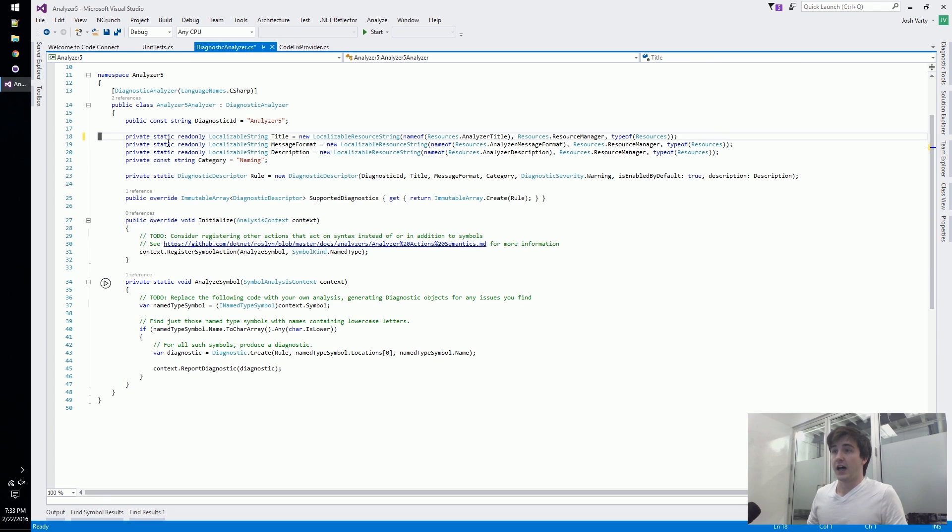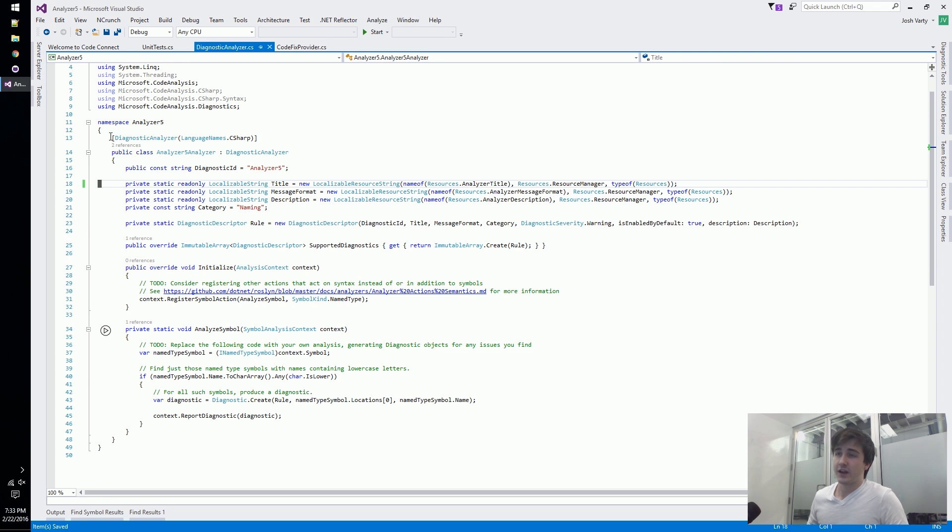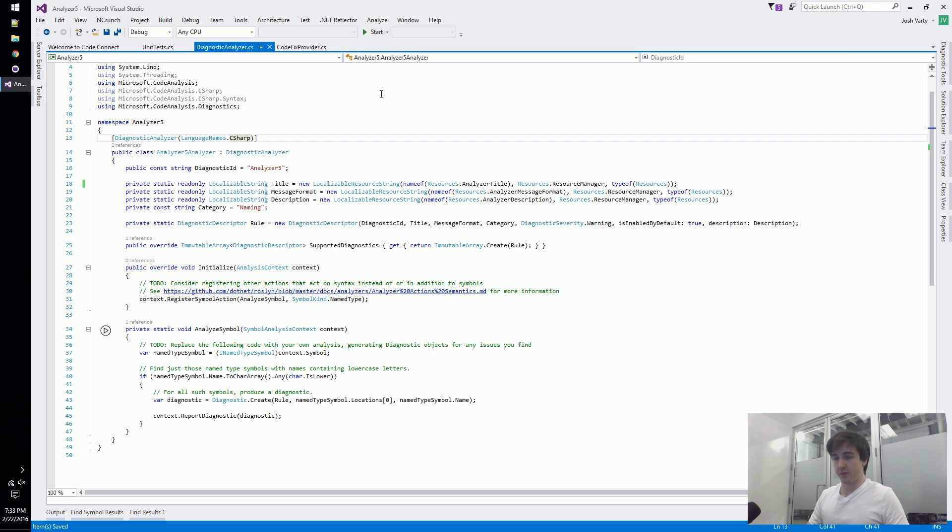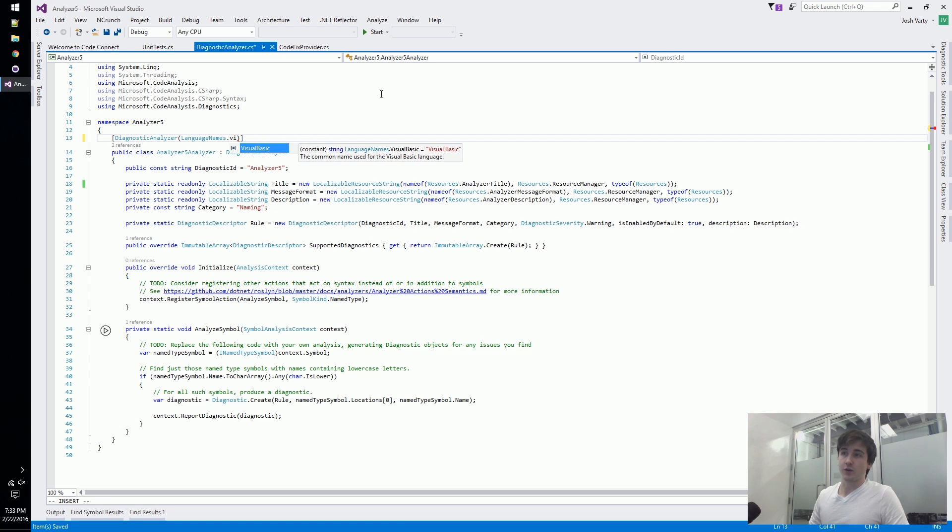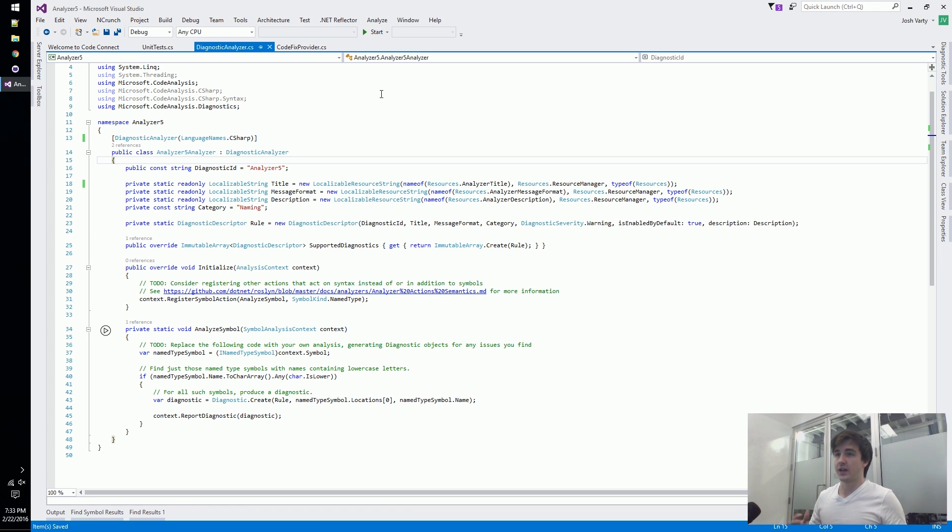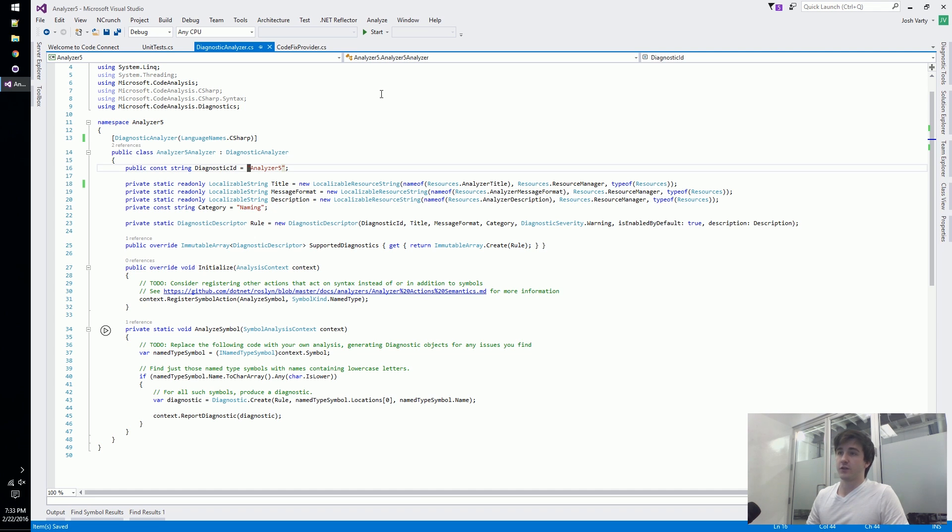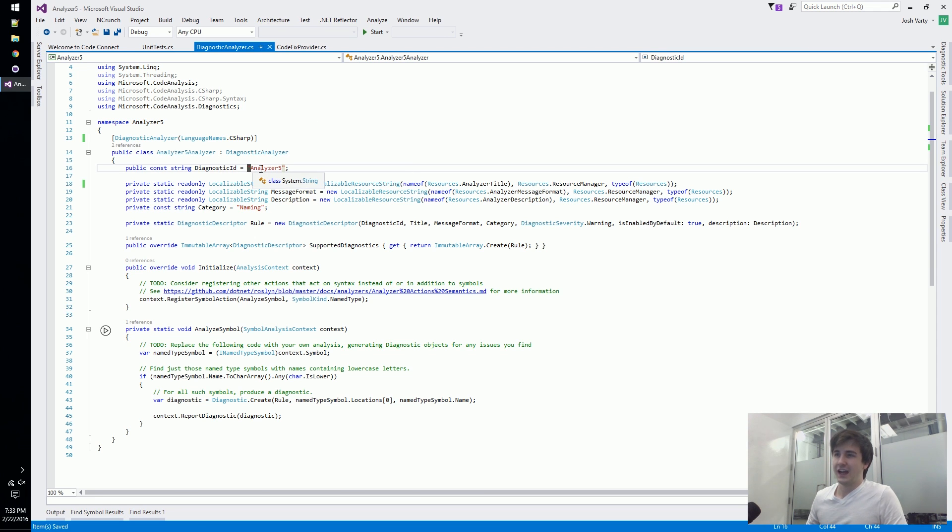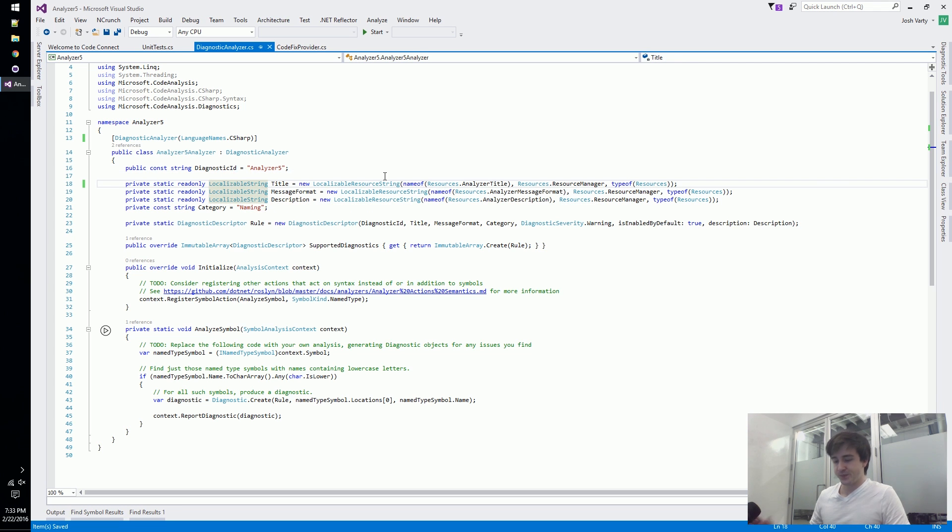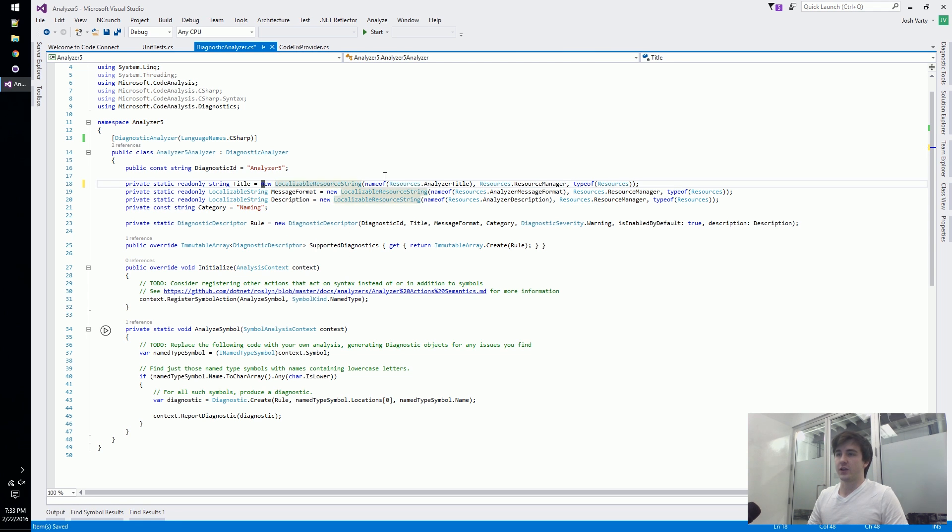We've got our diagnostic analyzer - you want to expose what languages your analyzer is supporting, Visual Basic or C sharp. Those are the two options right now. Going down the list here, we've got just a very simple ID for it - it just defaulted to whatever the name of the project was.